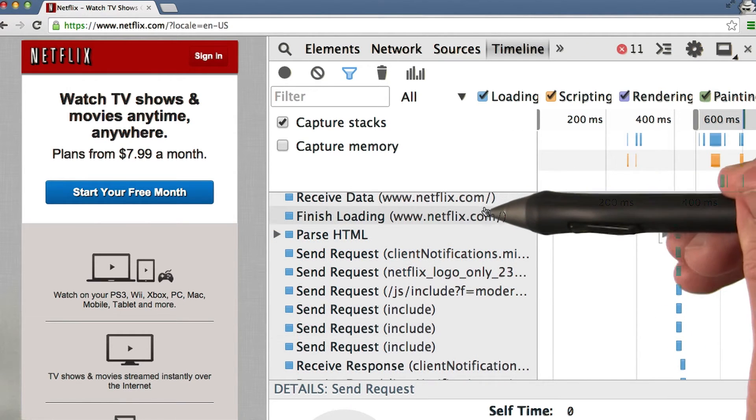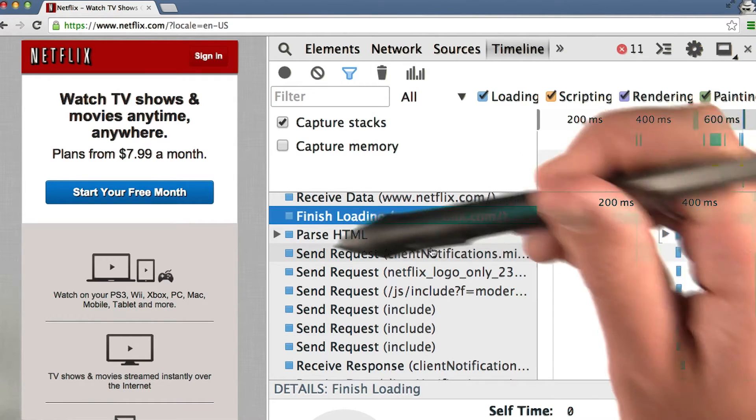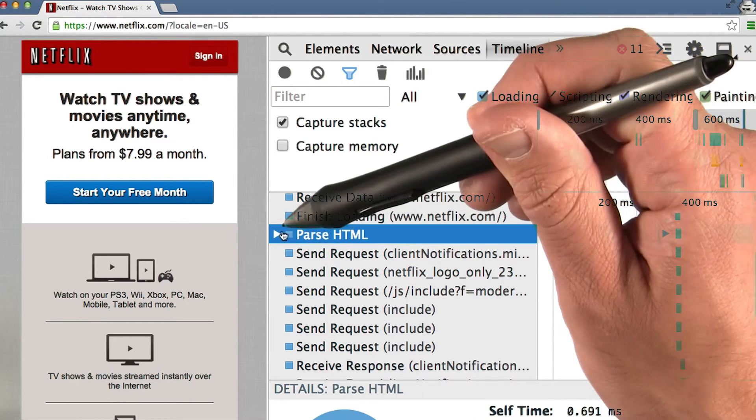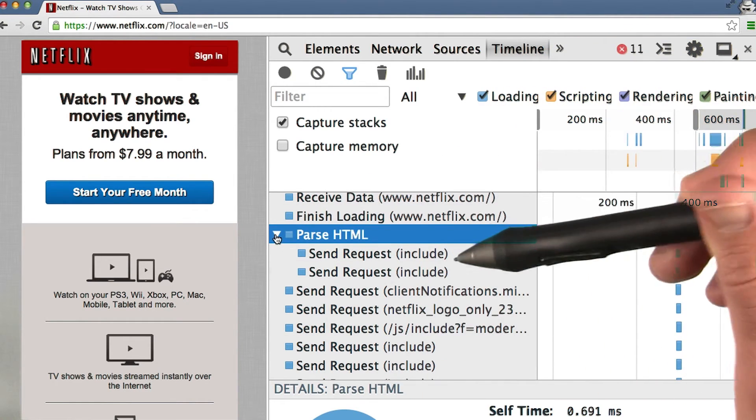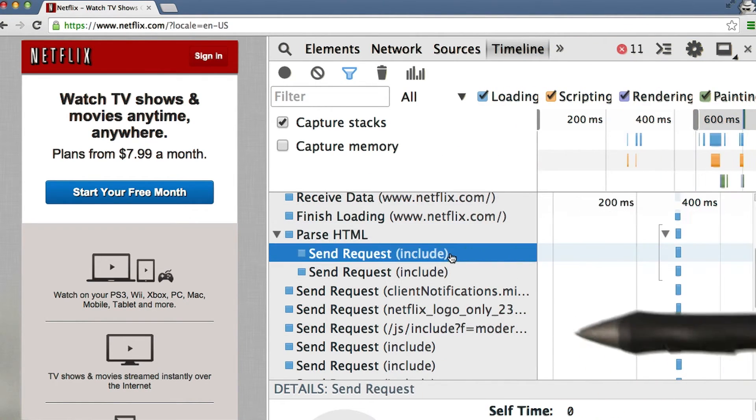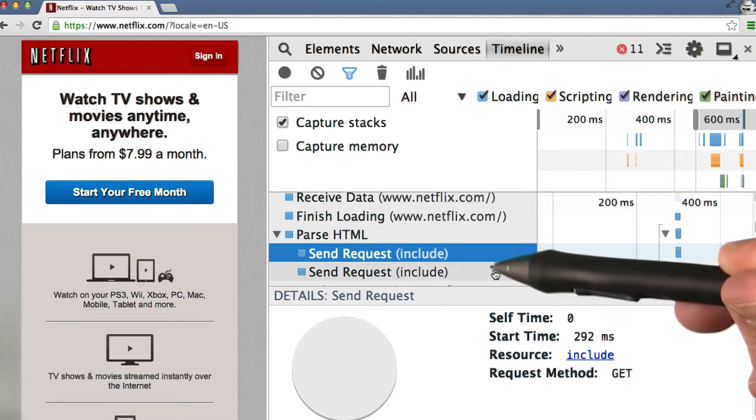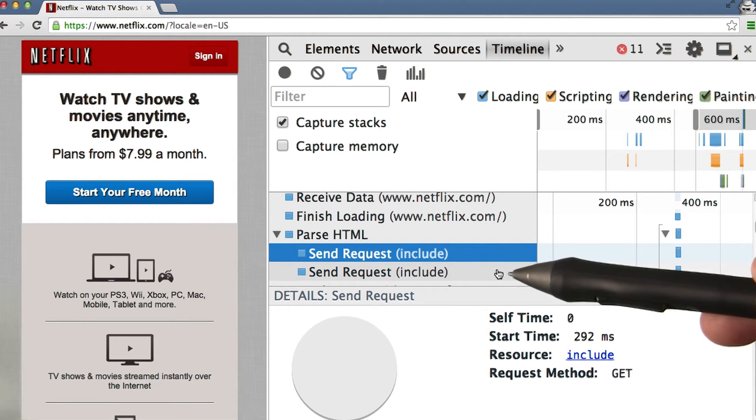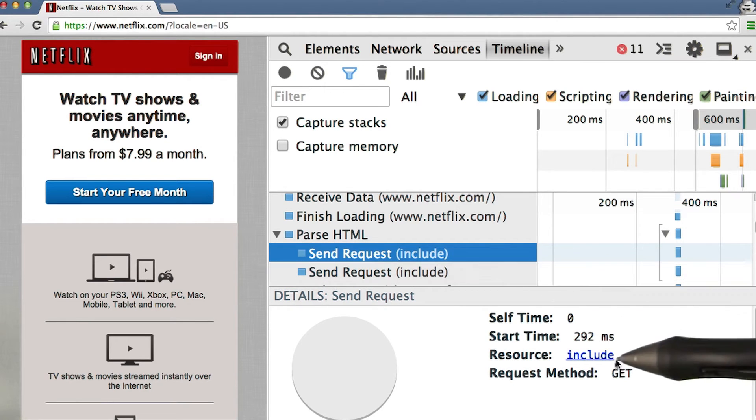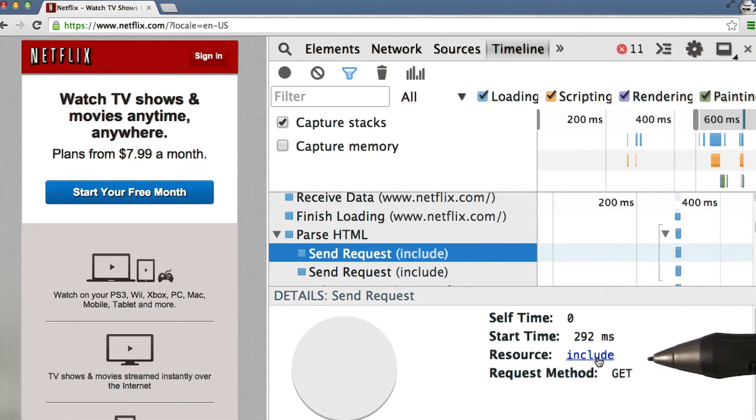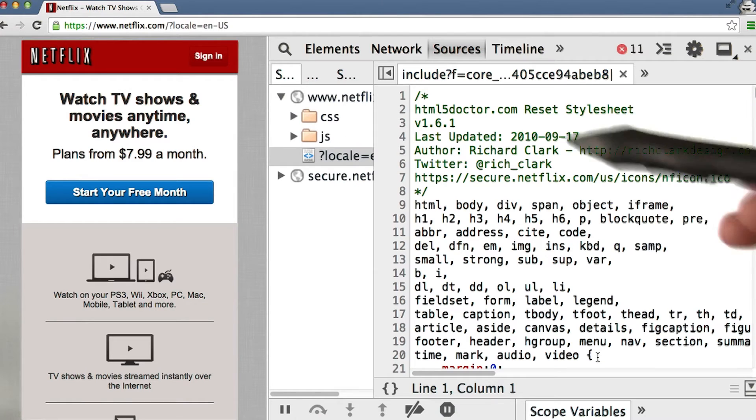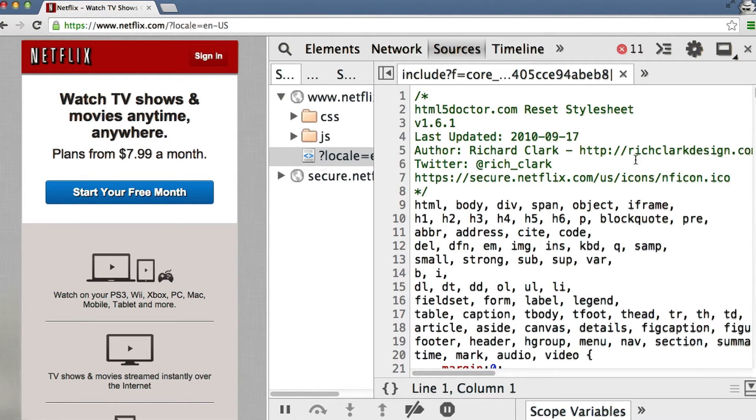We can see that when the HTML file finishes loading, we then parse the HTML. Let's open this up. And we see a request for two different files, both called include. Clicking on the first one gives us this CSS file.